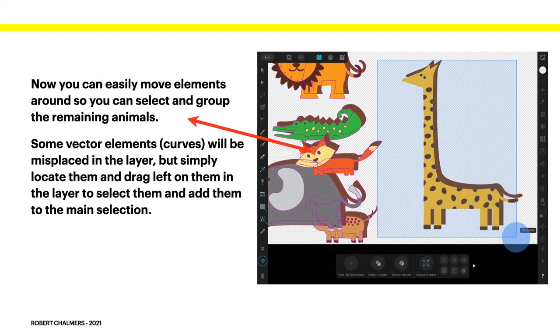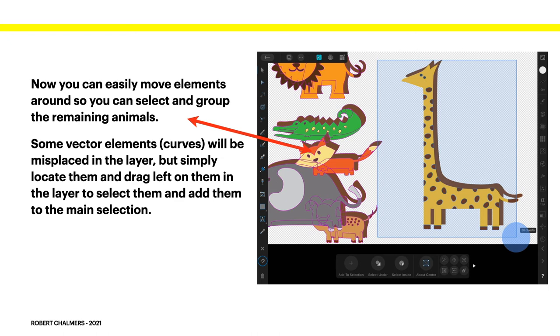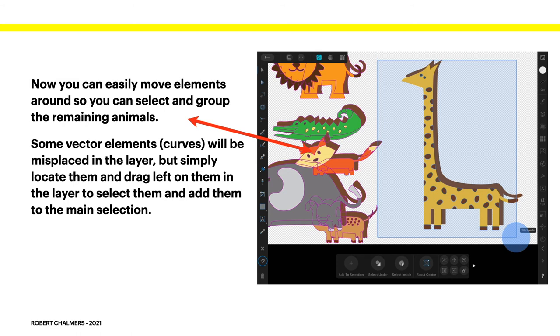Now you can easily move elements around so you can select and group the remaining animals. But be careful. Some vector elements or curves will be misplaced in the layer. You might try and drag the image and it leaves one element behind. Just take it back. Go back one step with the undo arrow. You've still got all of the elements selected because the item you've pulled out your selection on has them all highlighted. But there's one missing. So you scroll down the list of curves until you find it.